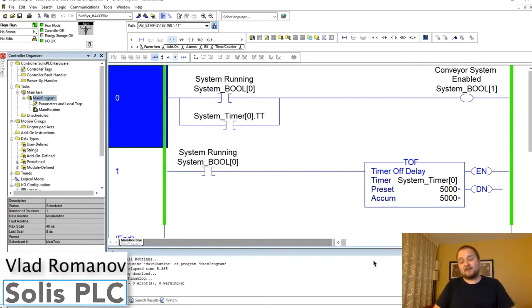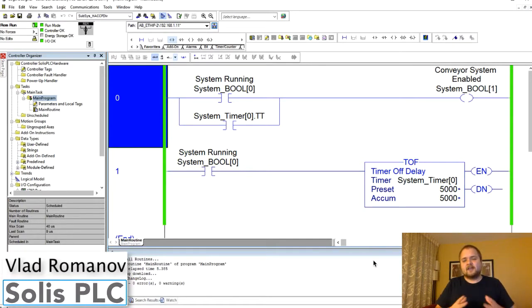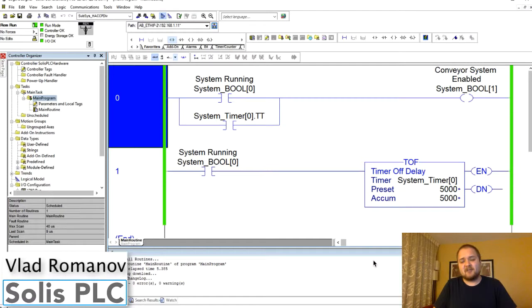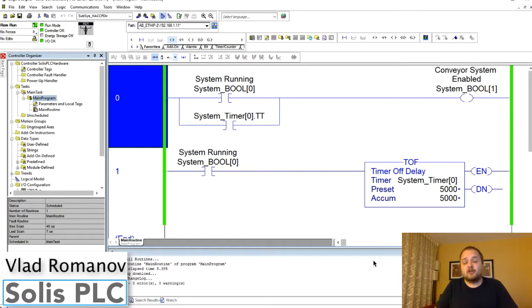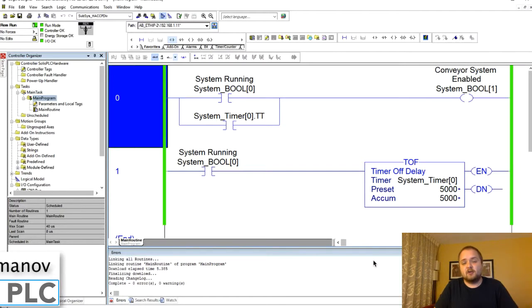What is going on guys, Vlad with Solisplc.com here and today we're going to be talking about the timer off delay instruction or the more commonly known as the TOF.